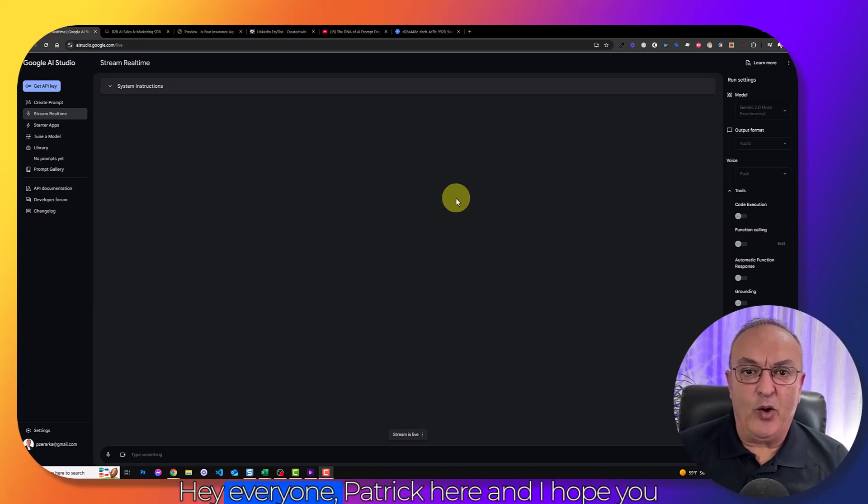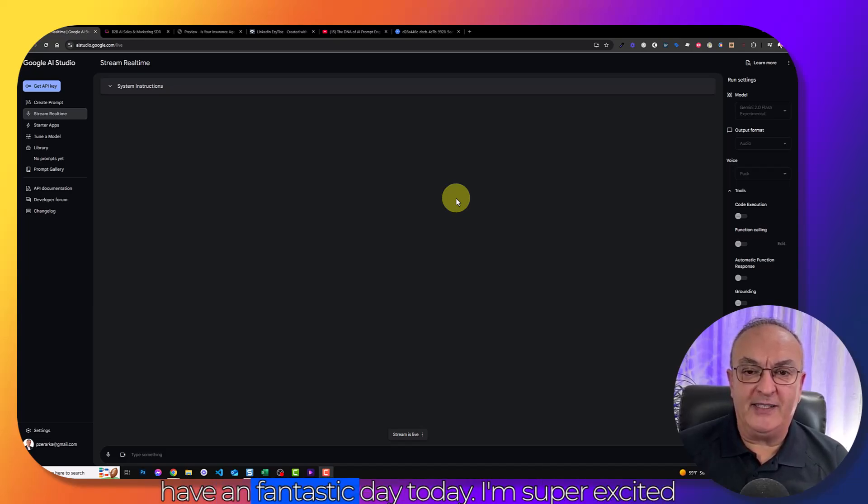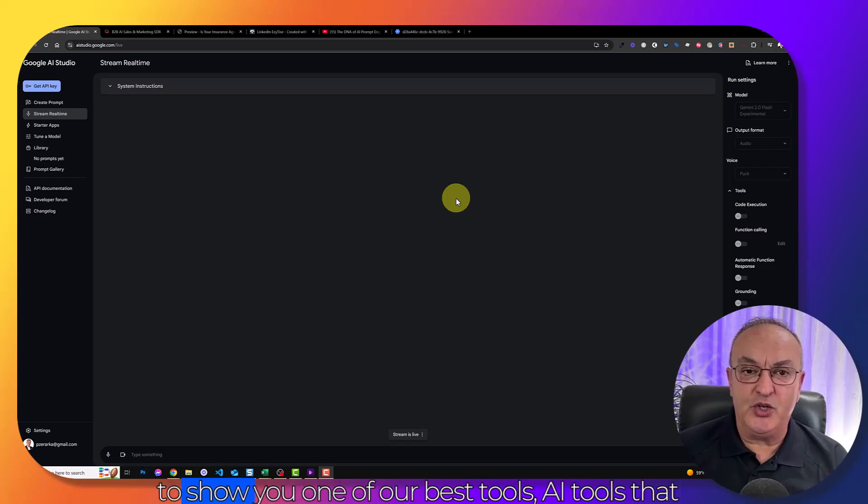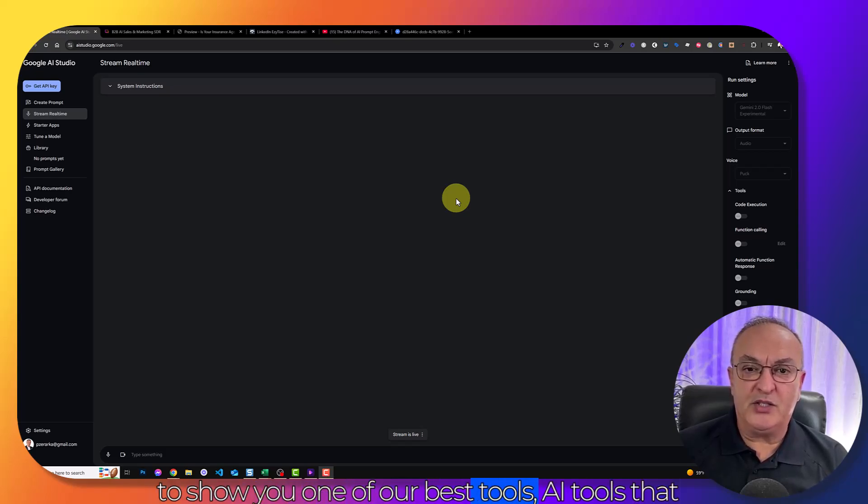Hey everyone, Patrick here and I hope you're having a fantastic day. Today I'm super excited to show you one of our best tools, AI tools that we use in our sales and marketing strategies on a daily basis.